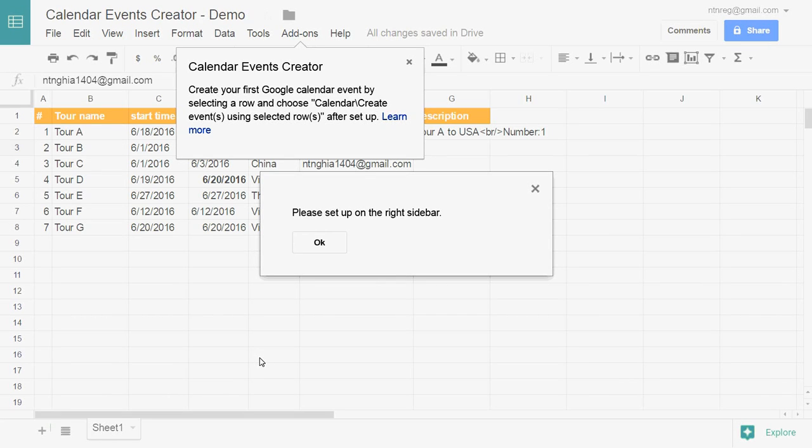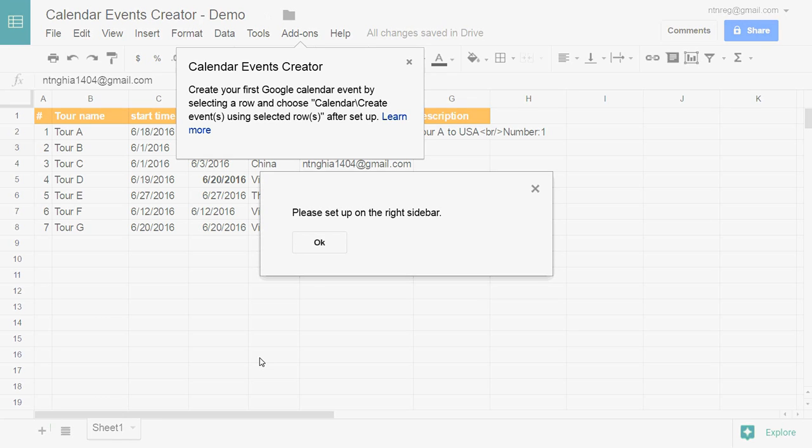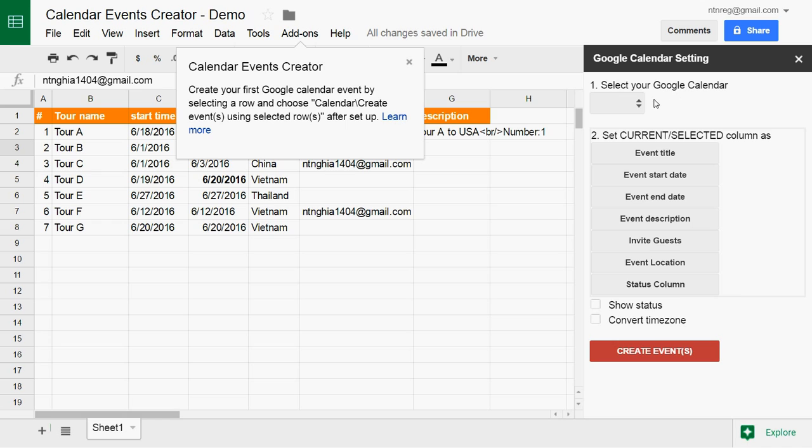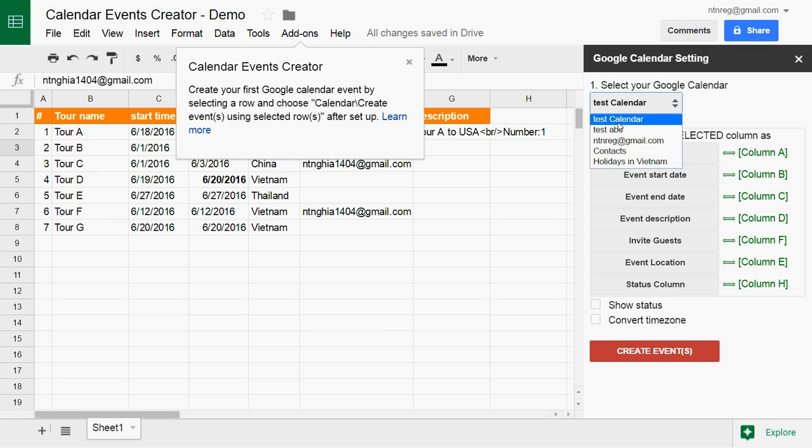Hello, in this video I want to show you how to use Calendar Event Creator to create new events. First, you have to set up. You choose your calendar.